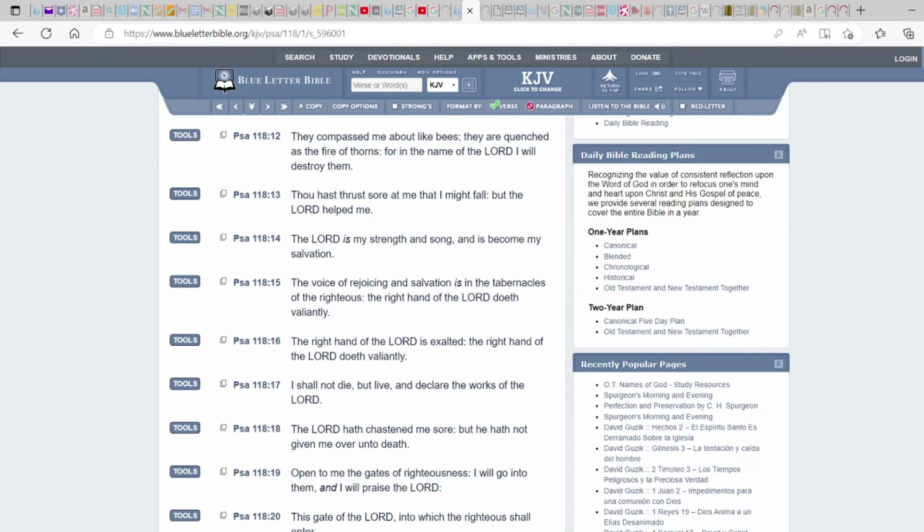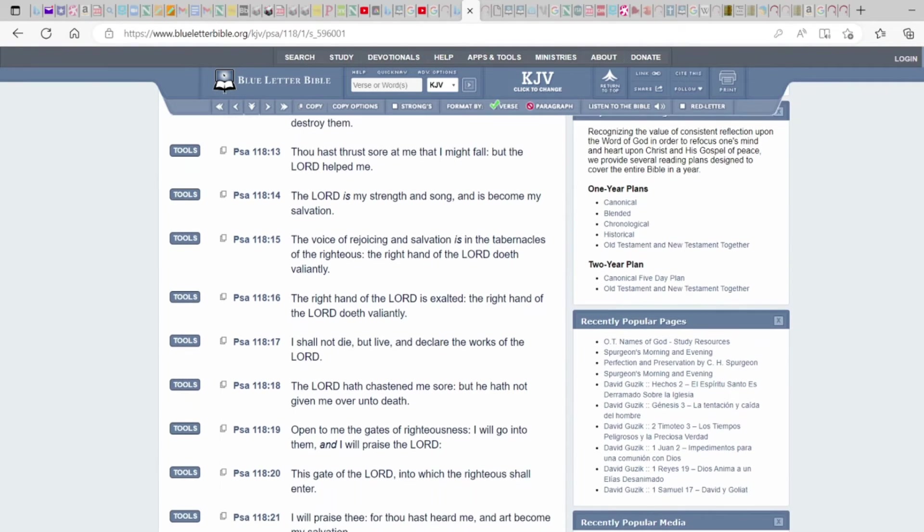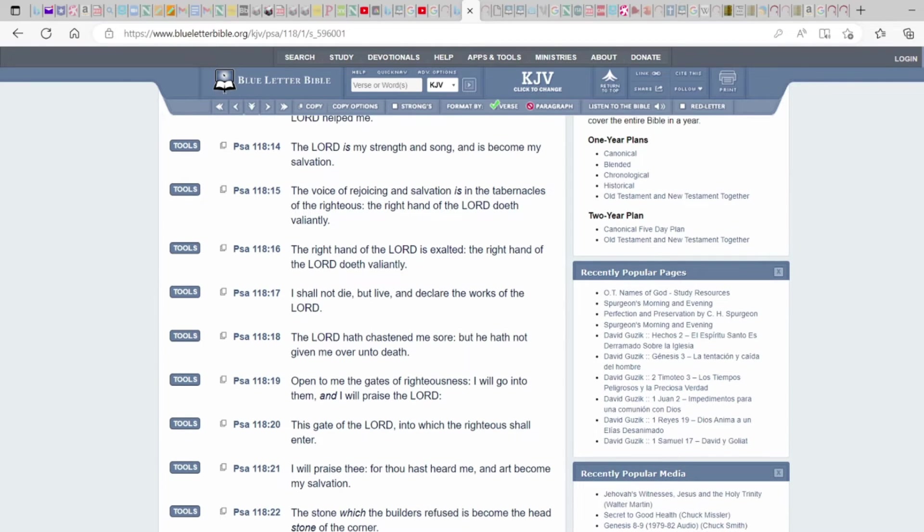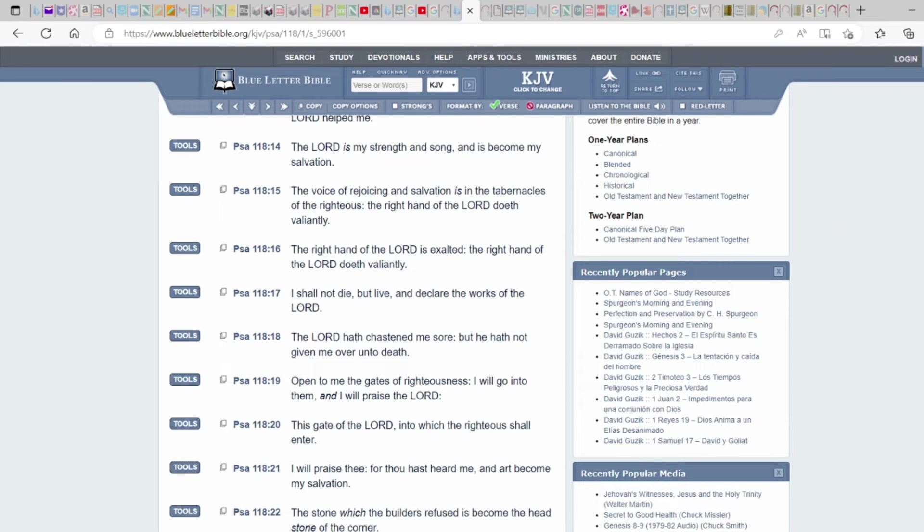The right hand, or who some would call Jesus, who I believe His name was Yahusha, the right hand of the Lord doeth valiantly. The right hand of the Lord is exalted, the right hand of the Lord doeth valiantly. Now this one is the most powerful verse in this psalm to me: I shall not die but live and declare the works of Yahuwah, of the Lord.